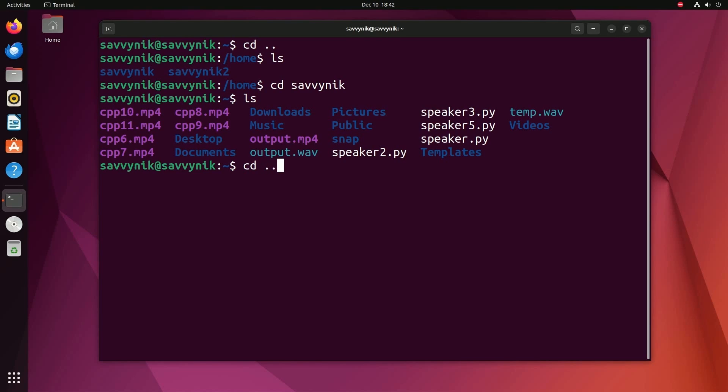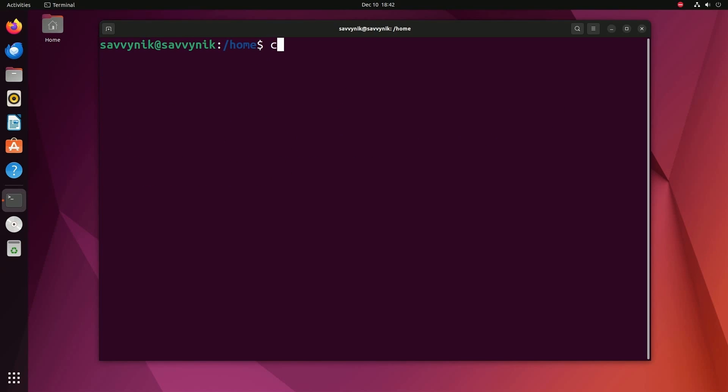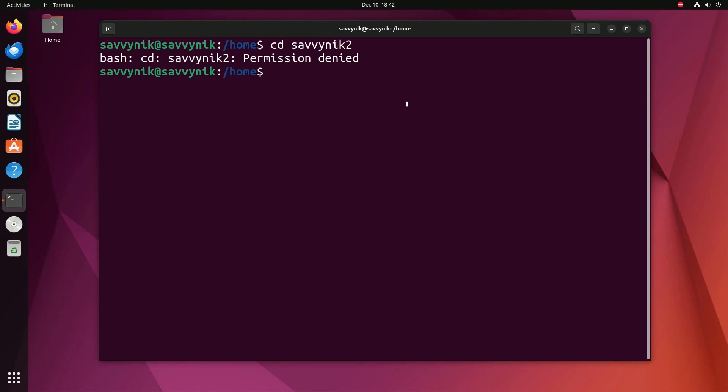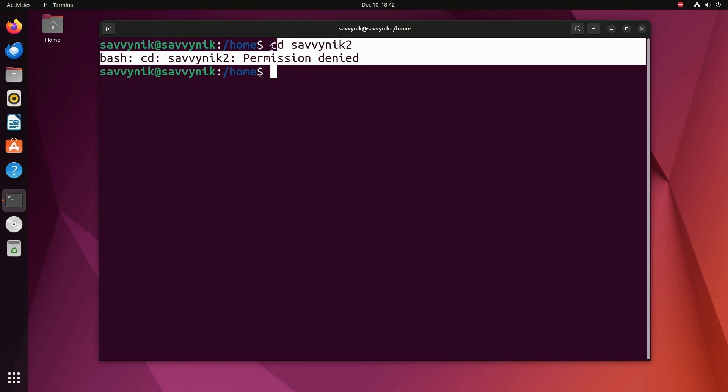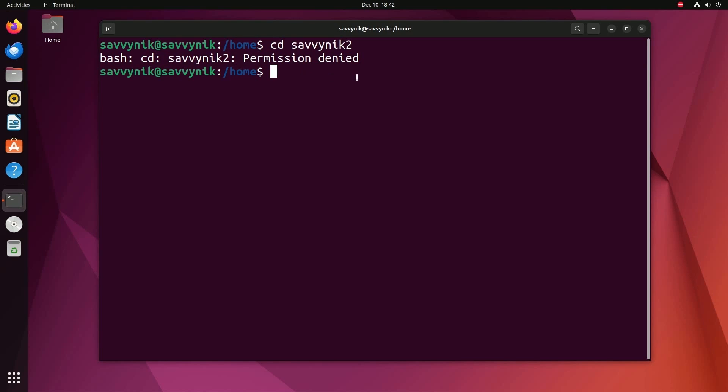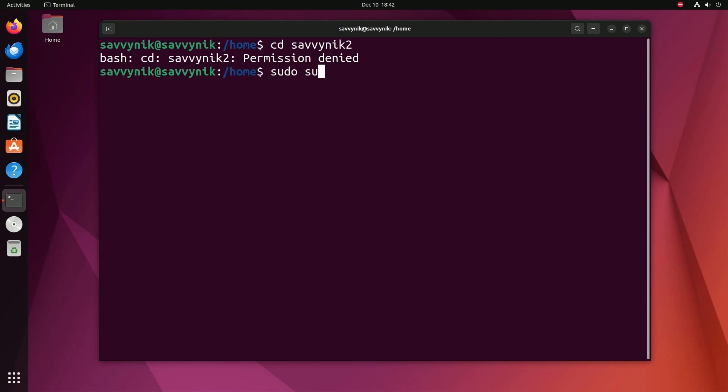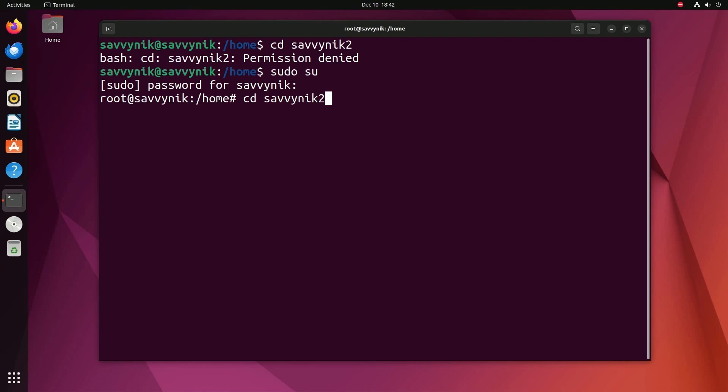Now if I wanted to do the same thing with Savvy Nick 2, so I'm going to try changing directories to Savvy Nick 2. Notice I get permission denied. This is because I'm not currently logged in as a root user who can actually access this other user's folder. But I'll show you what happens if you are an administrative user. You can do something like sudo su, log in as the root user, and now I have access to even the Savvy Nick 2 folder.